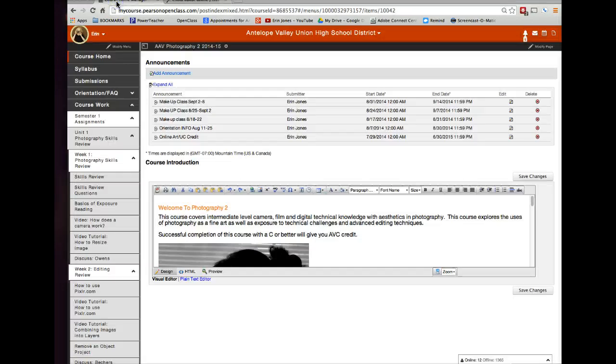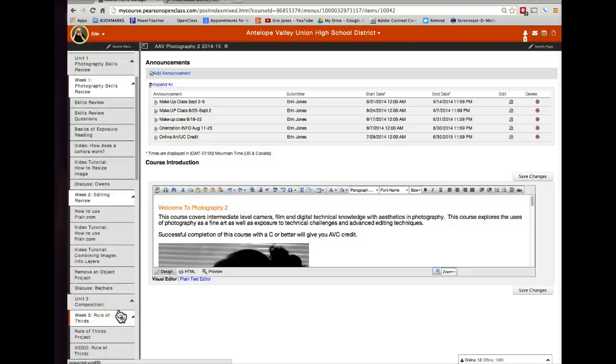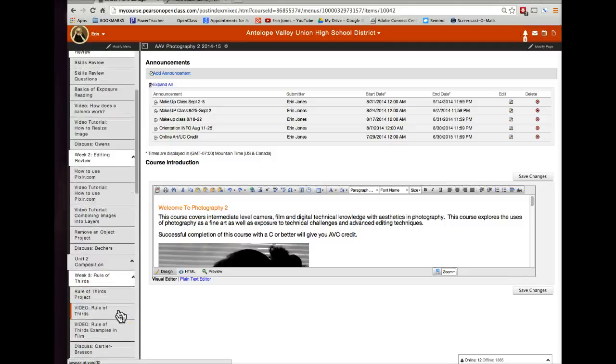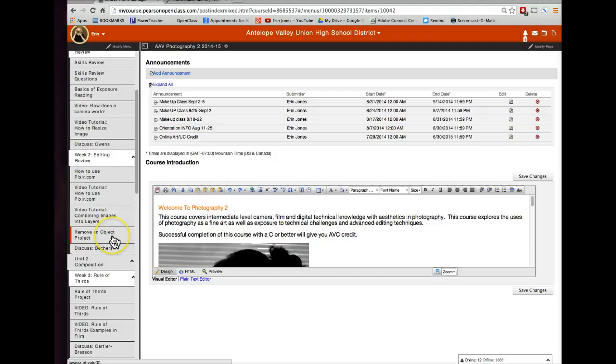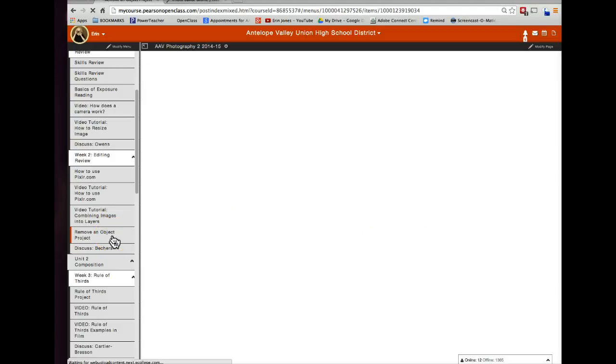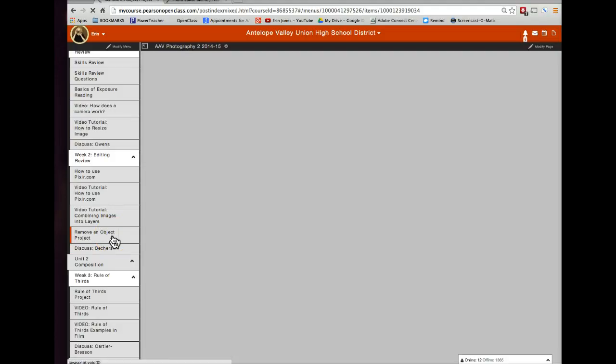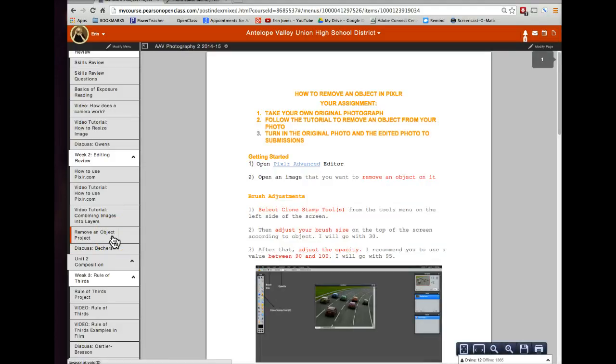Welcome class, for your project on week two for photography two, your project is to remove an object. I'm going to make you a tutorial to help you see how to do that step by step.